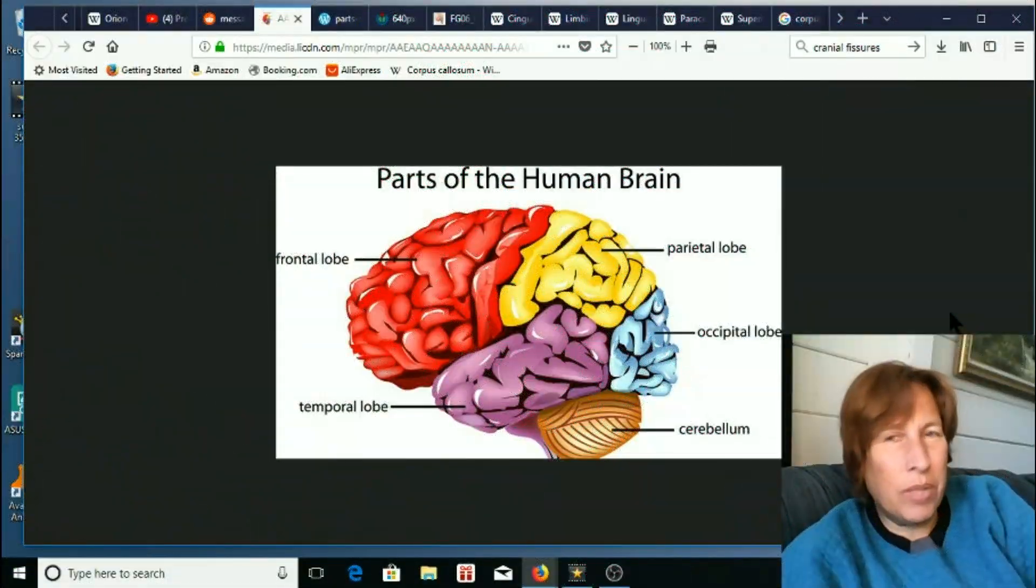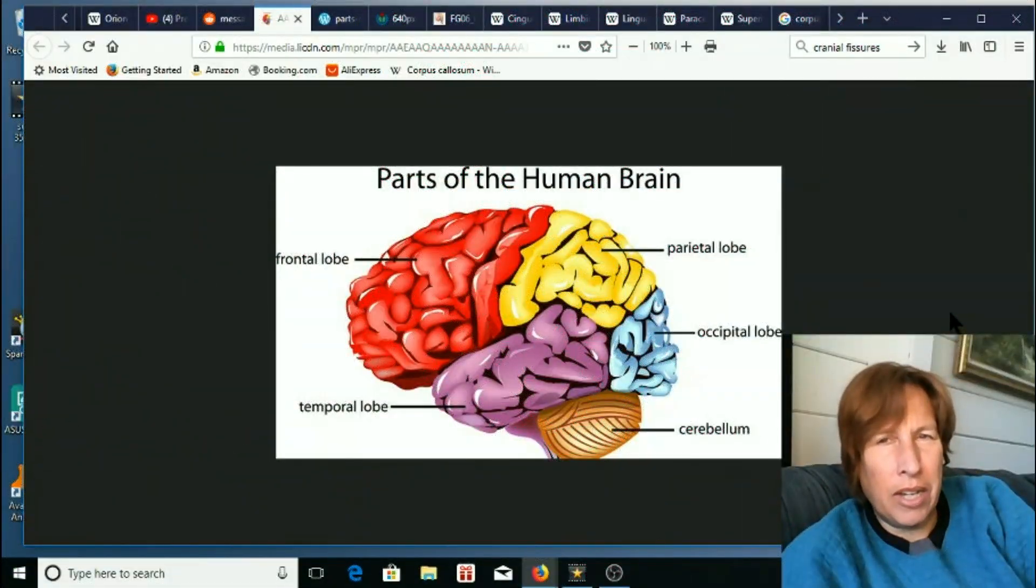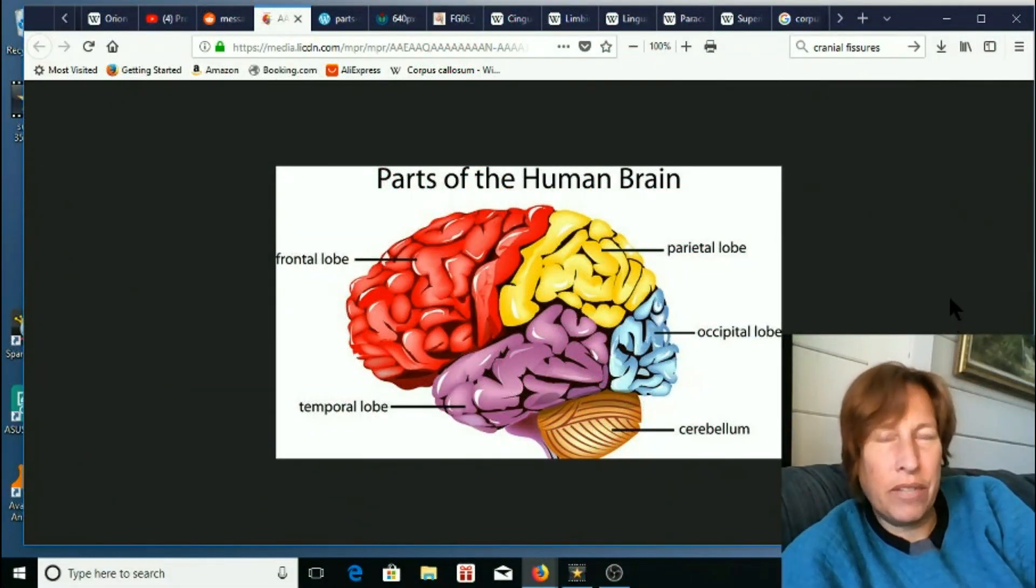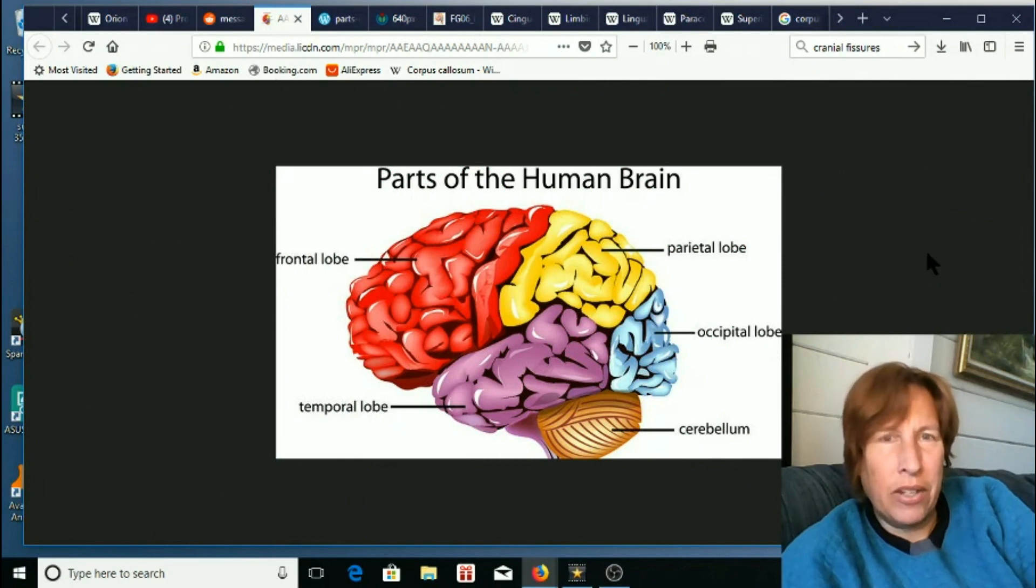Hi, this is Eva from Once Upon a Timeline, and today we're going to discuss more Mandela effect changes to the human brain.